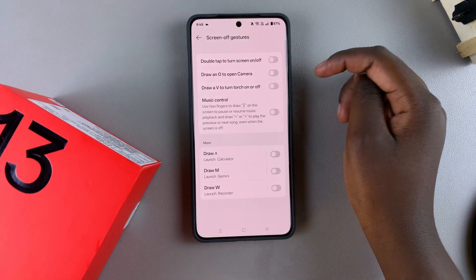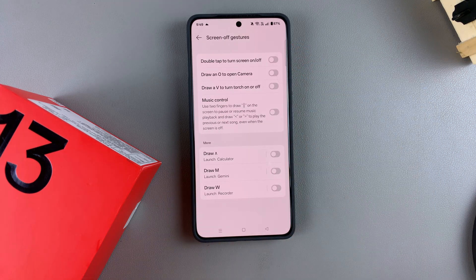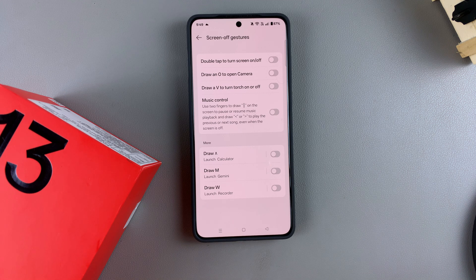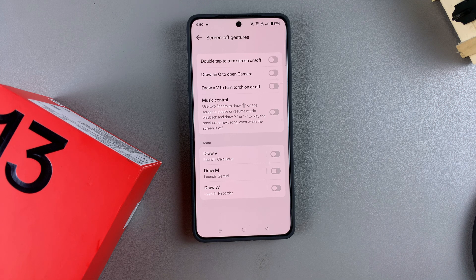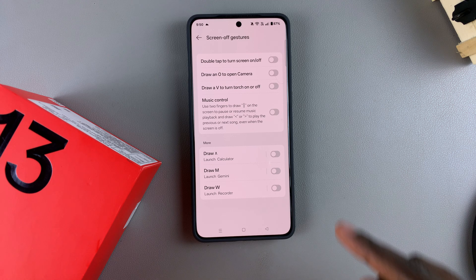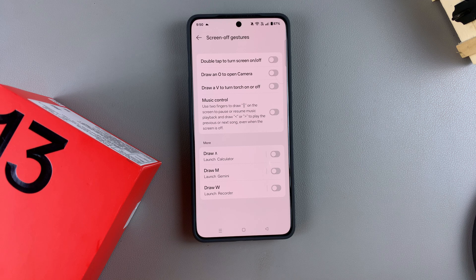Screen off gestures basically means that when your phone screen is off, you can perform a gesture and something will happen. For example, performing a gesture can open a certain app or take a picture — all sorts of things. If you want to be able to do this while your phone is off, you want to start by turning on any of these options.